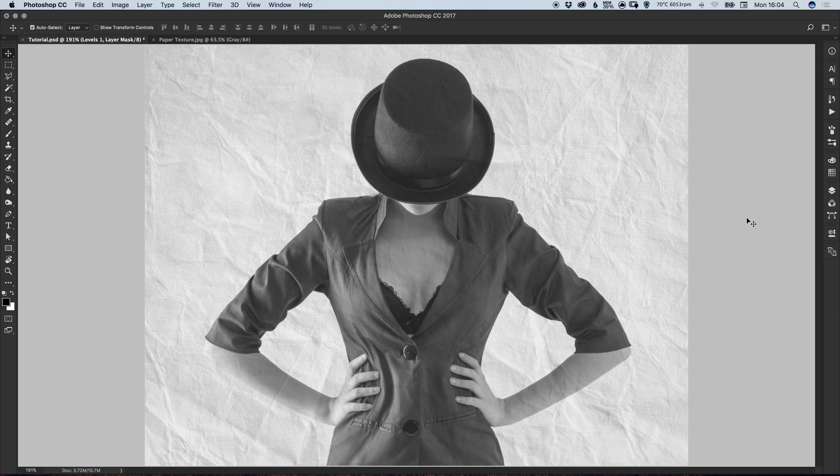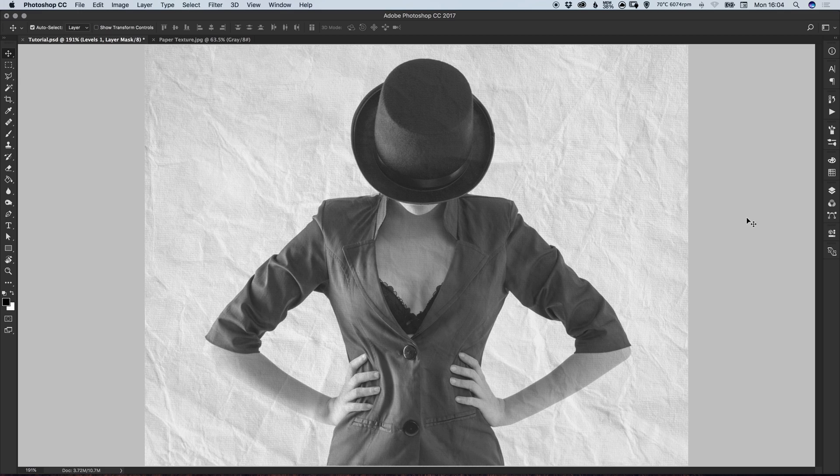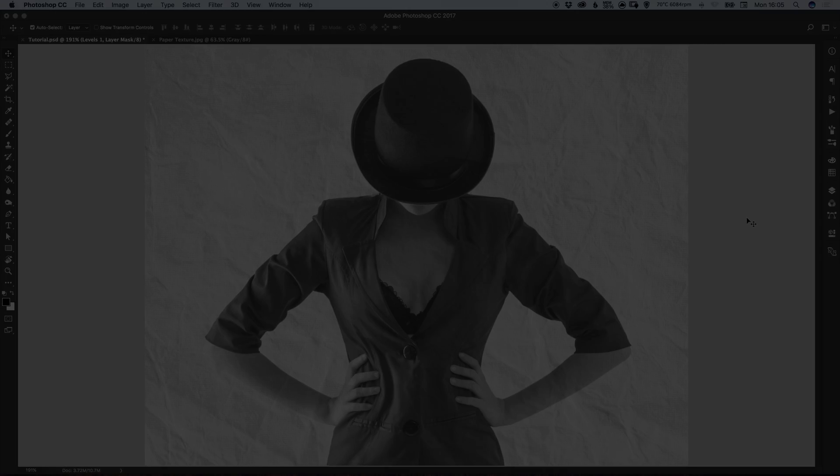And there we go, that's how to apply a paper texture to a photo in Adobe Photoshop. As always guys, please feel free to leave any questions or comments below. Like this video if you enjoyed it. Take care and I'll see you next time.